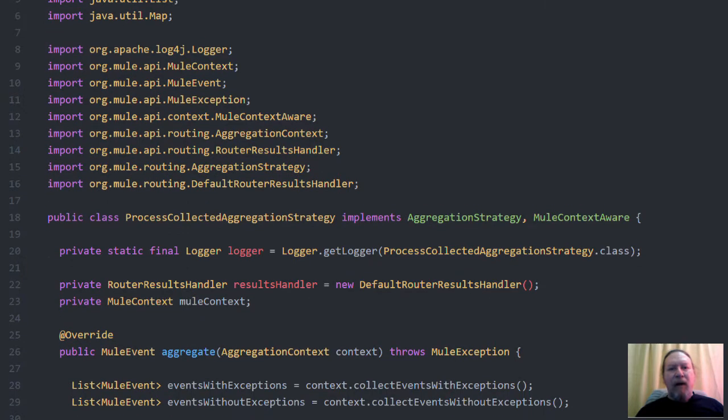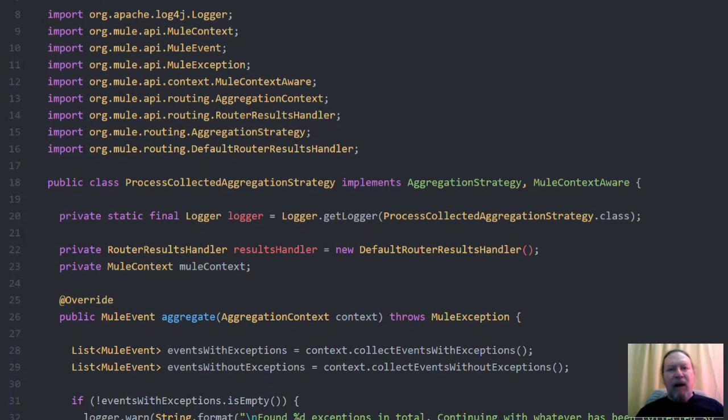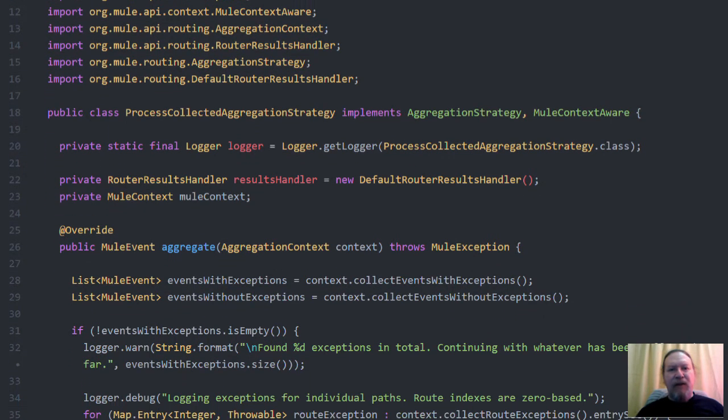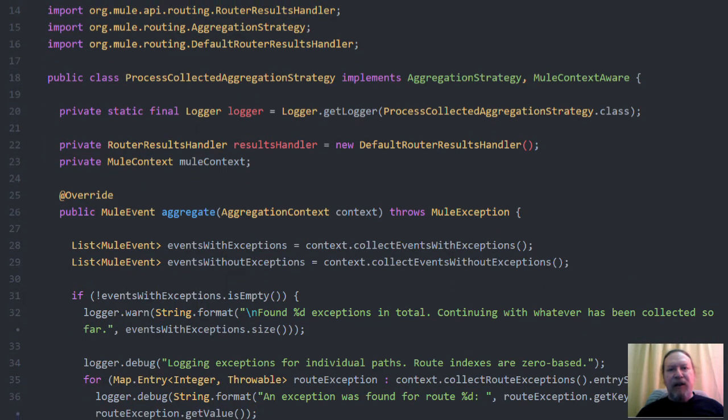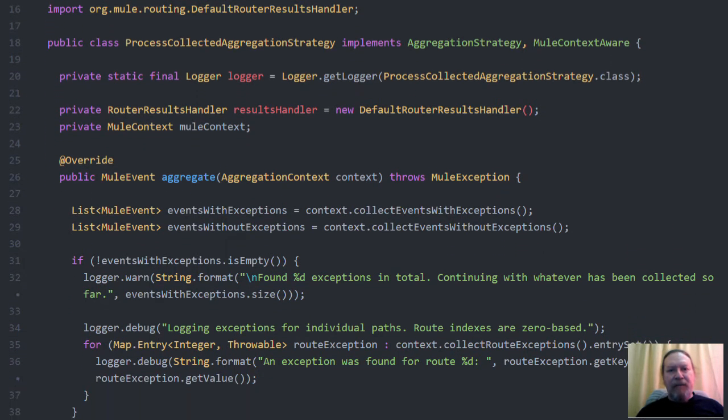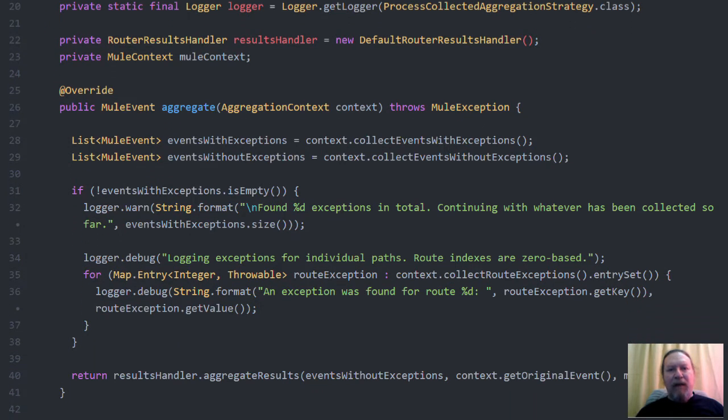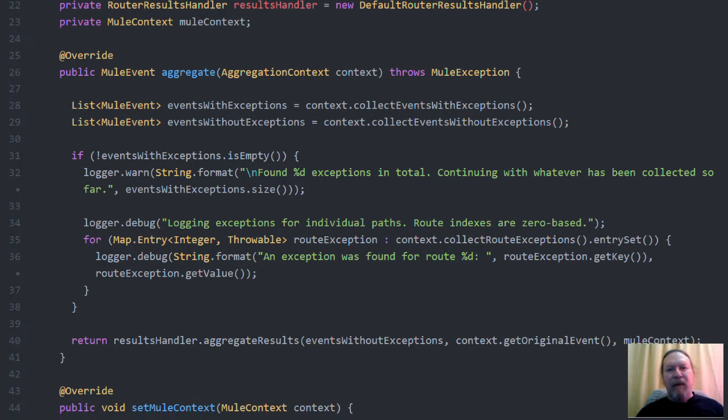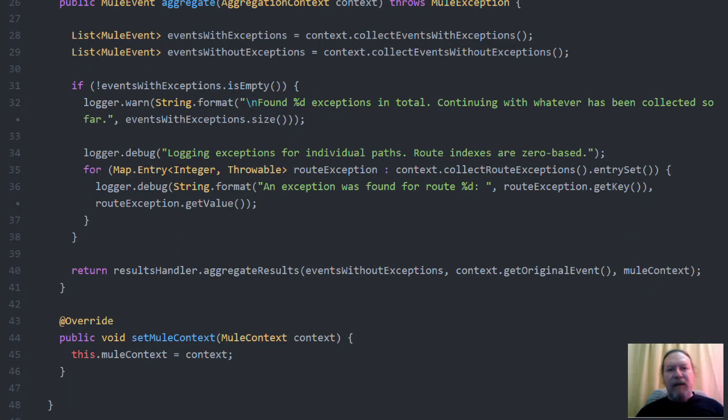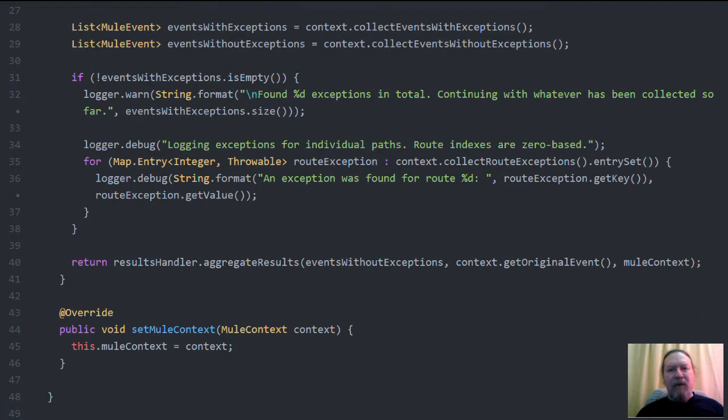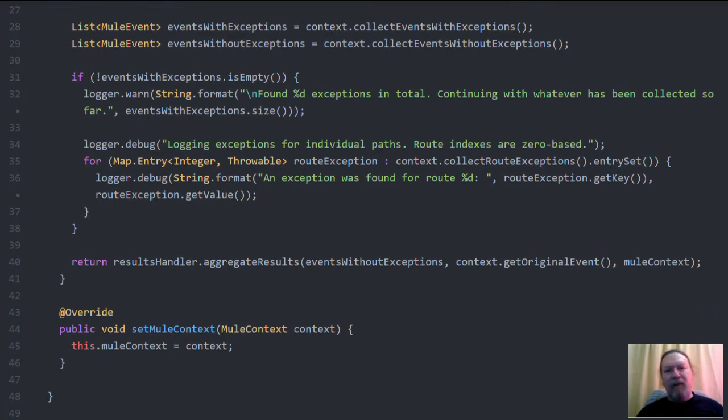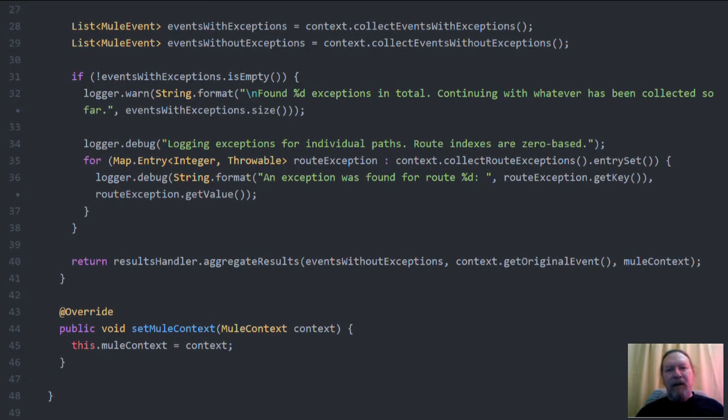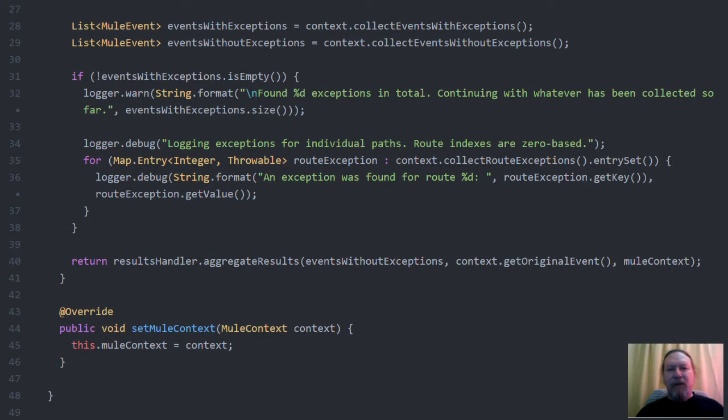What you're looking at now is a class which implements the aggregation strategy interface allowing us to implement the aggregation method and thereby passing it as an argument to the scatter gather router in the Mule XML flow. The aggregation context argument is a very expressive object that allows us to determine which paths were successful, which ones weren't, and provides us with the exceptions for each failed path.